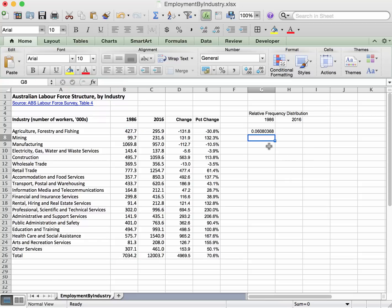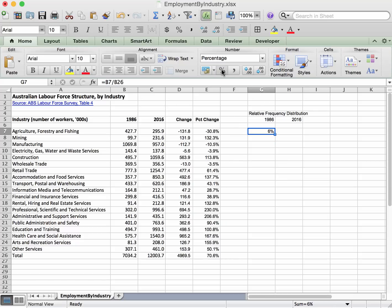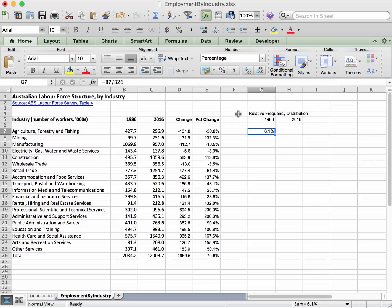Enter, and that gives us the fraction or the decimal, so 0.06 or 6%, and just like before we can click on the percent and that will express this as a percent. Let's give ourselves one decimal place. Okay, so that's easy, that's the first entry of the relative frequency distribution for 1986.